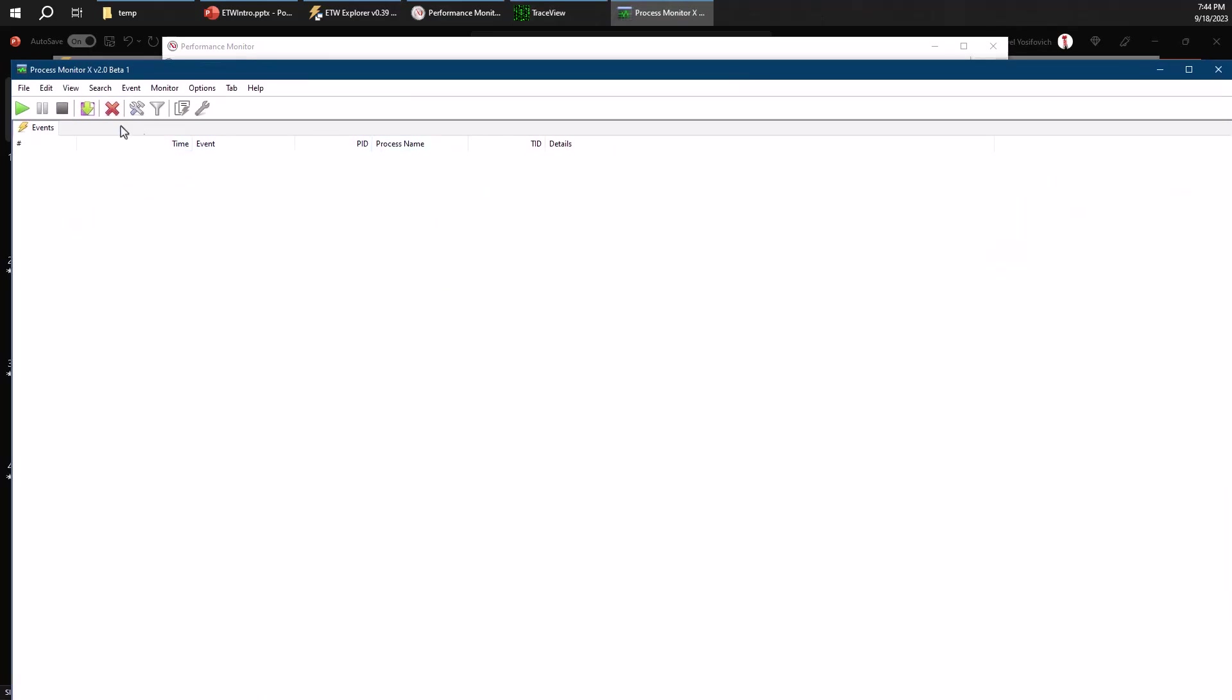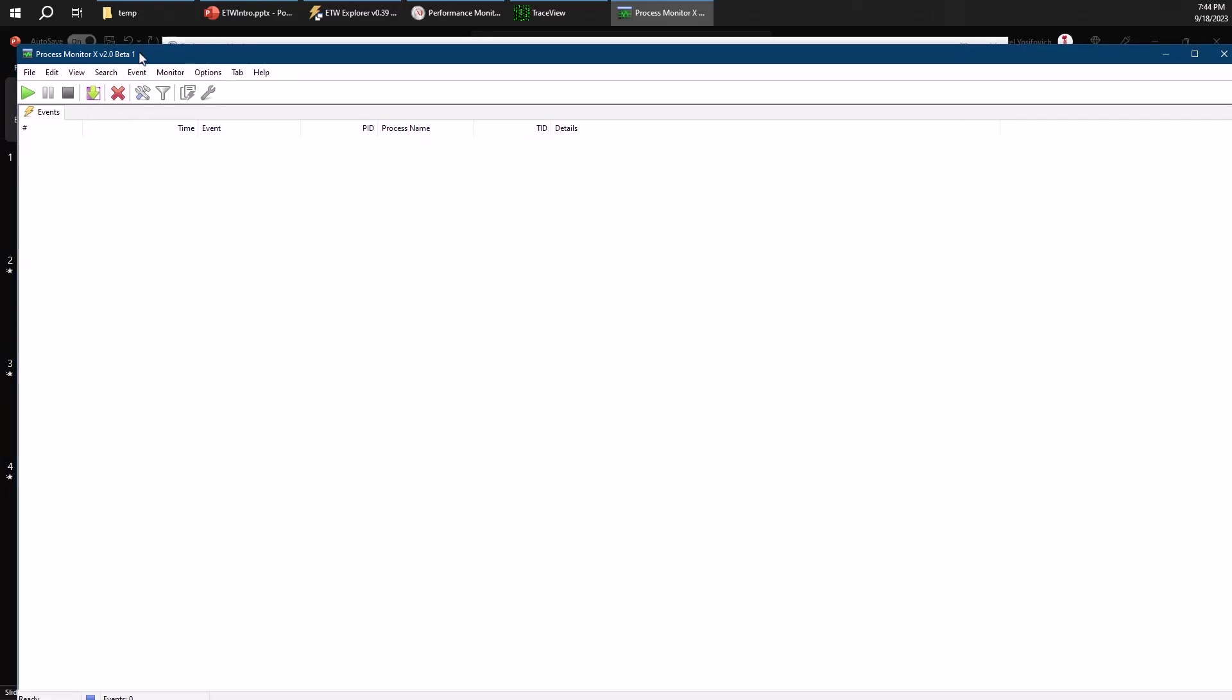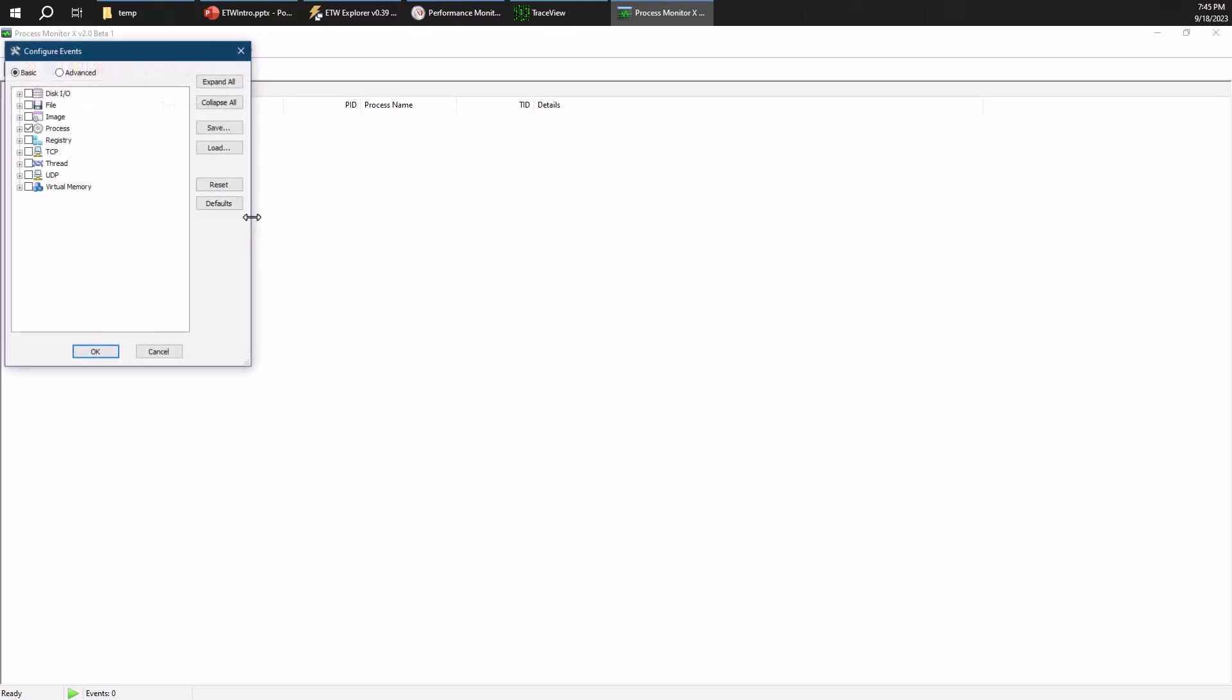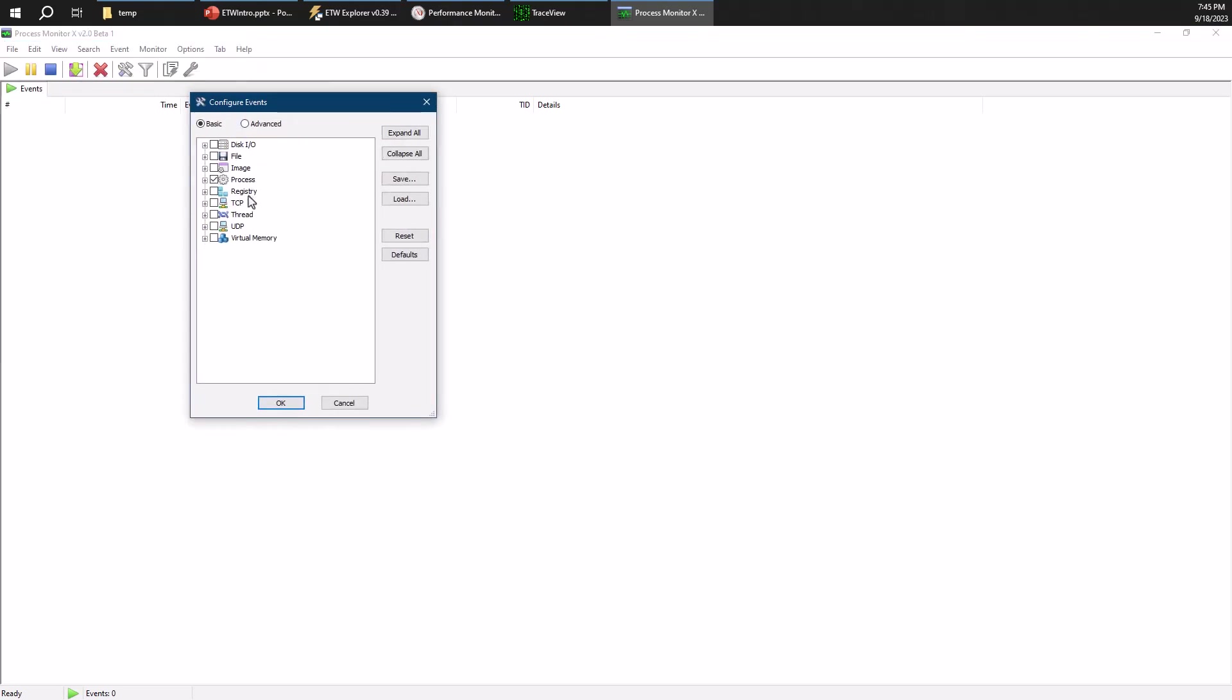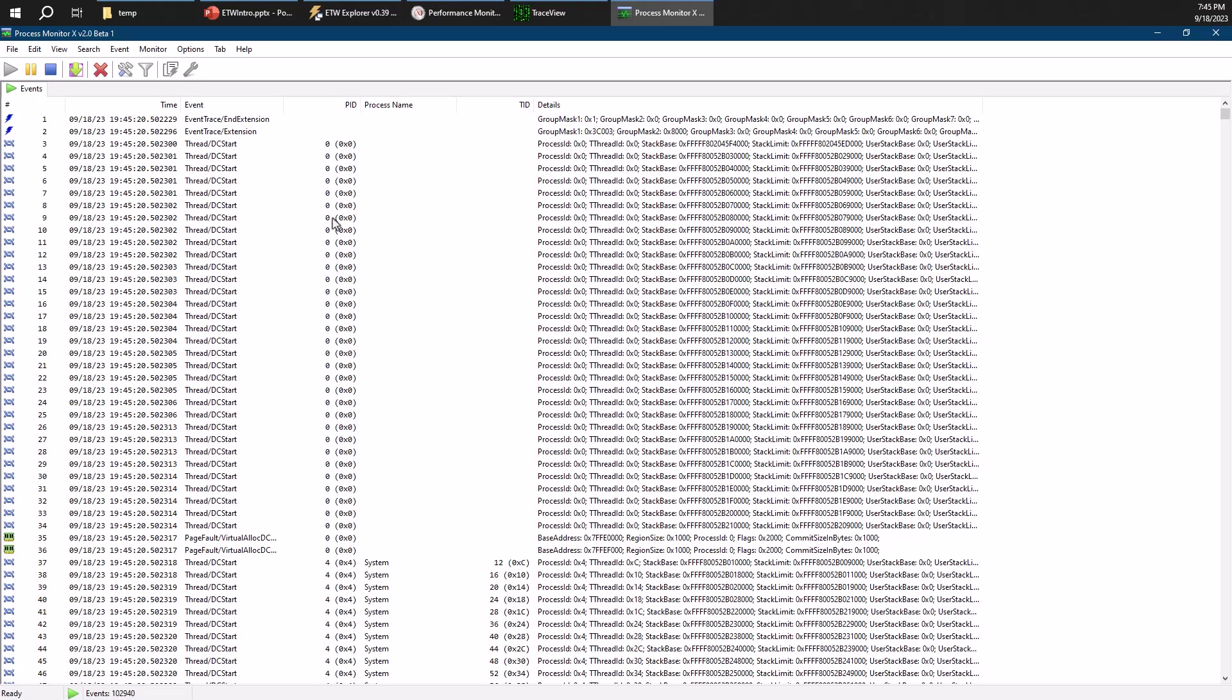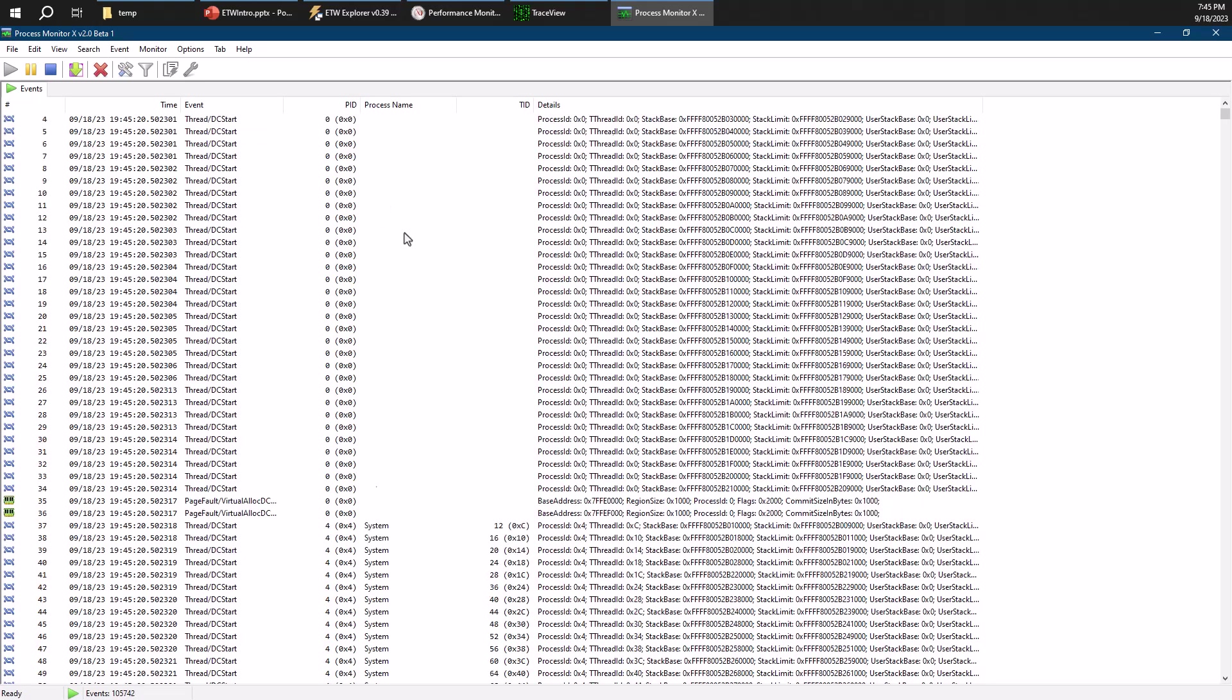Now I created another tool which is called Process Monitor X version 2. And this tool is about trying to do essentially the same thing as Procmon but much more than that, but using ETW only. And so if I go ahead and try to configure stuff here, I can configure things related to processes, to threads, to TCP activity, to registry just using one ETW provider which is in fact the kernel provider. And there's some other stuff like memory and things like that and go ahead and just run these things.